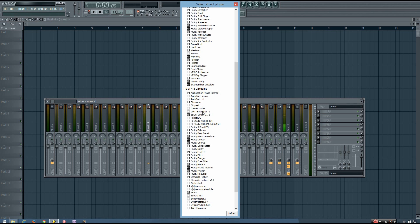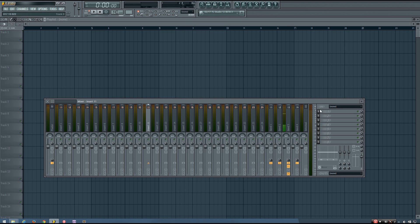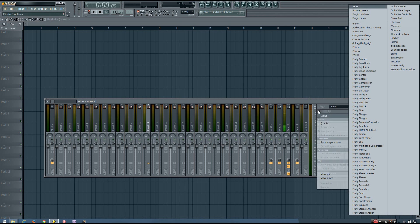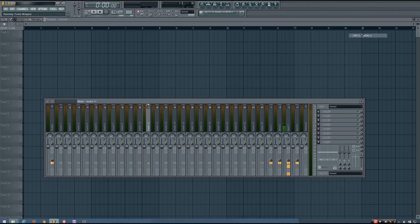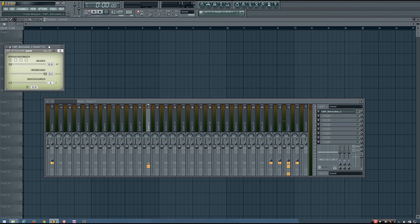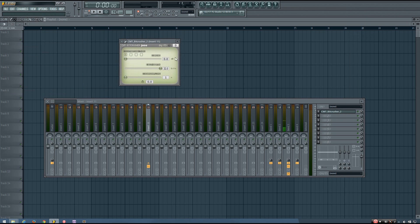But if this is an effect that you think you'll use a lot, you can check this box next to it, and that will make it show up in the drop-down menu. So you can see cmt-bitcrusher2 shows up there. And there it is.